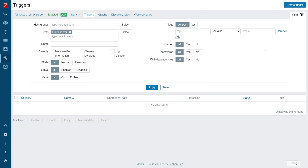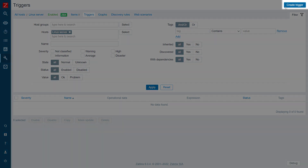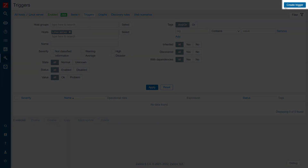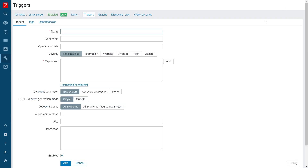Once you have opened the Triggers section, press the Create Trigger button. For this example, we will analyze the System.Uptime item key for monotonic increase.